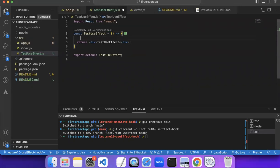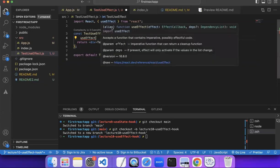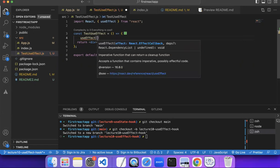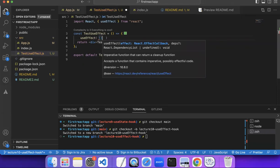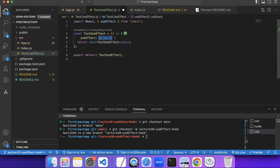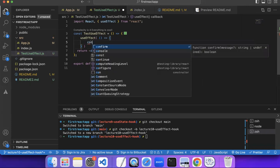Let me show you what the syntax looks like, and then we will understand what it does — that way you'll understand it better. You write useEffect, it will be auto-imported from React, or you can do it manually. Then you write it as a function — it takes a callback, basically an arrow function as its input.